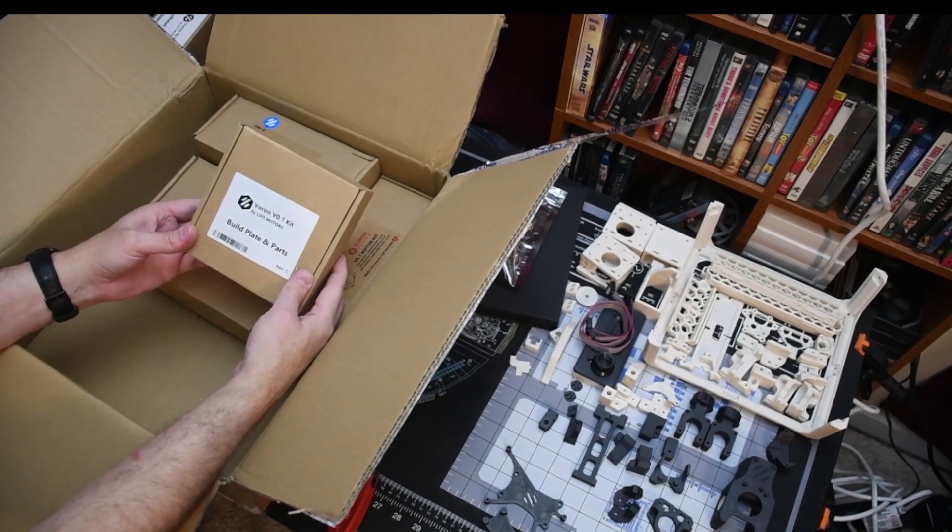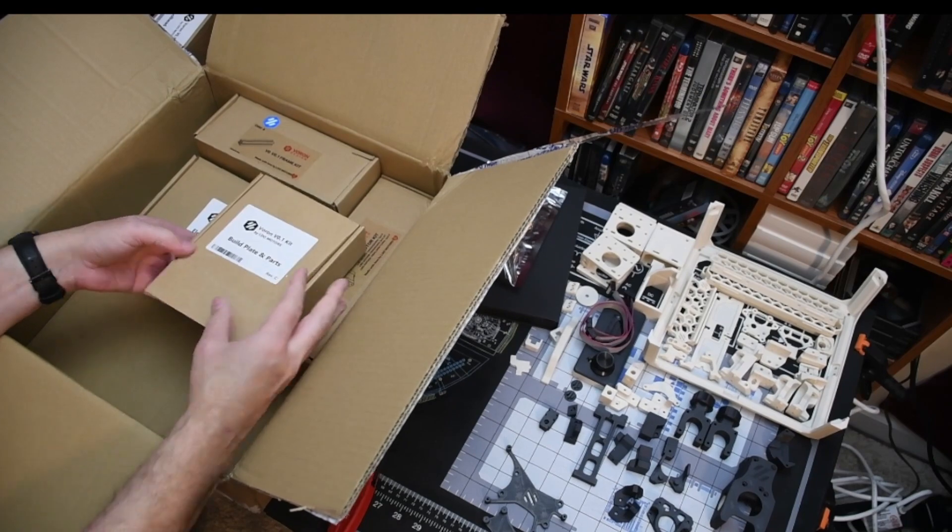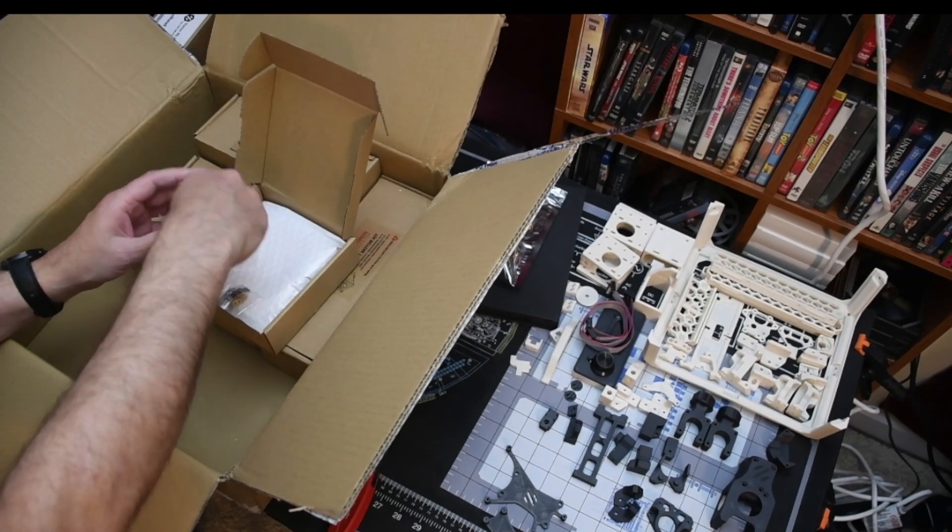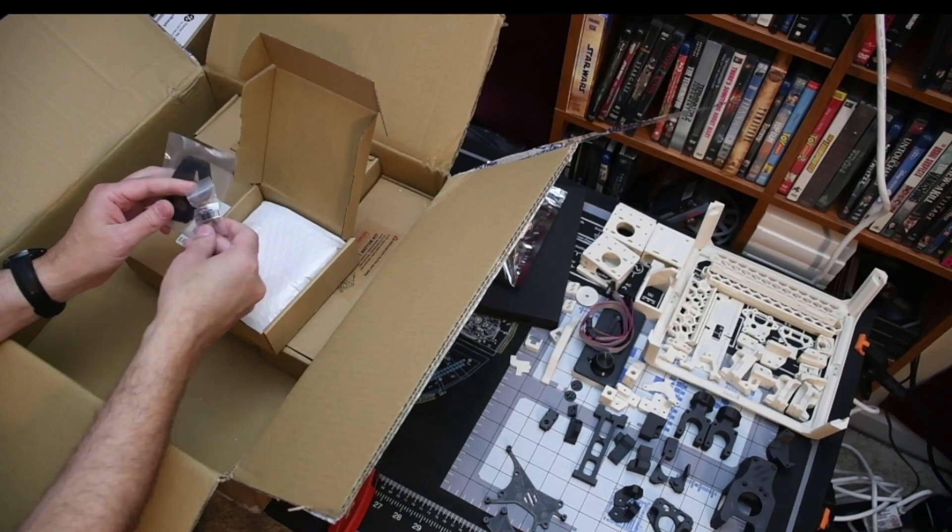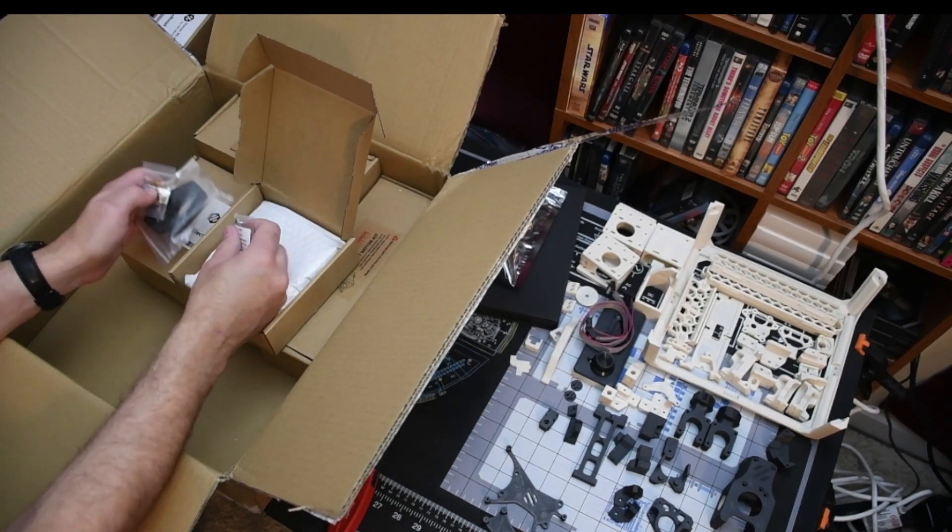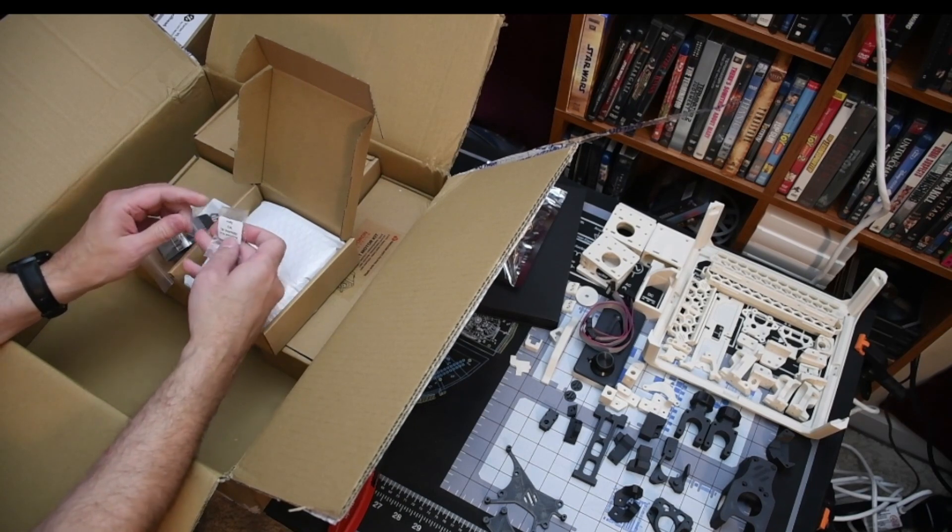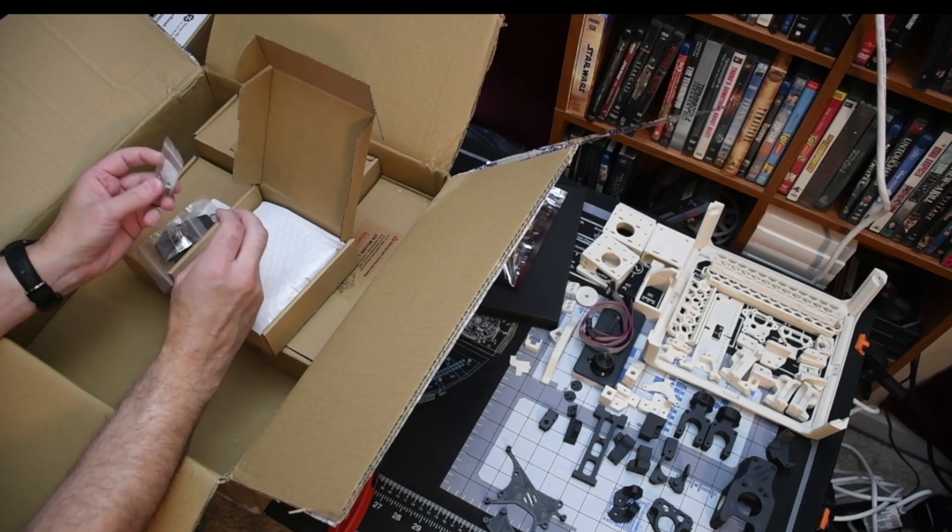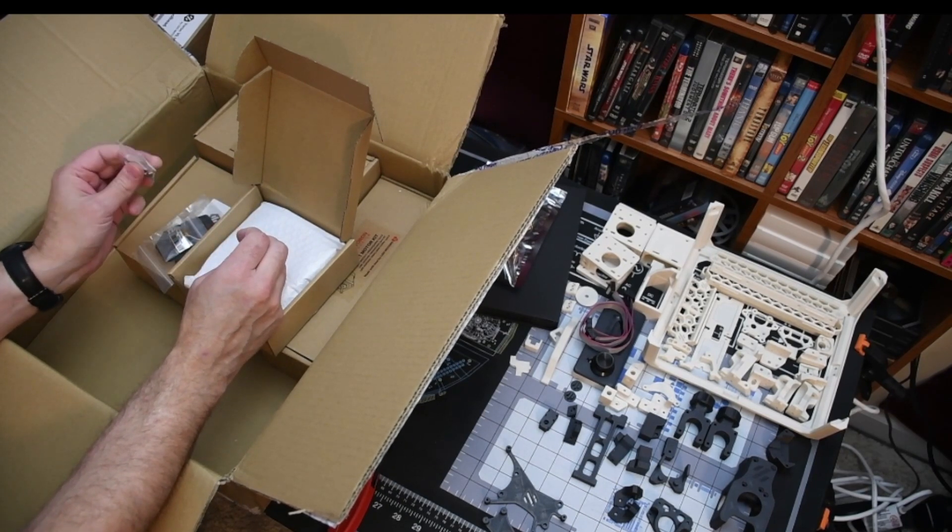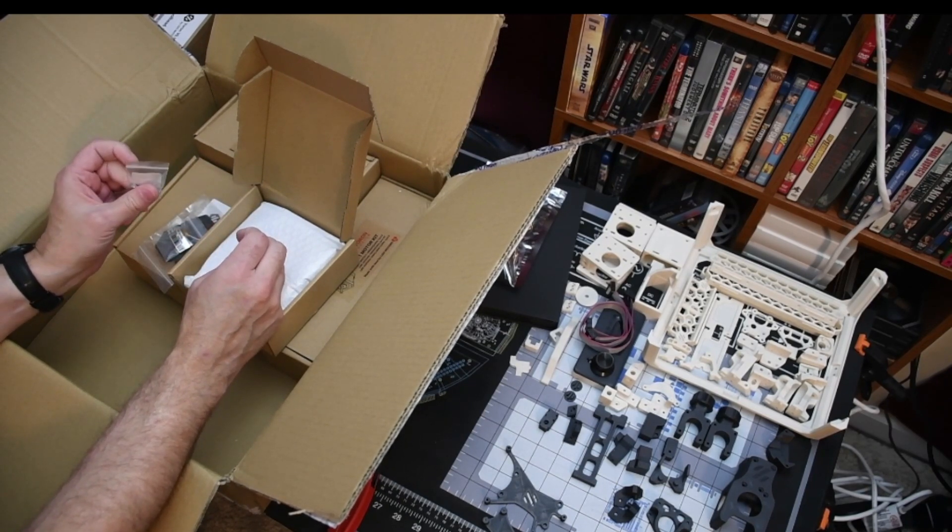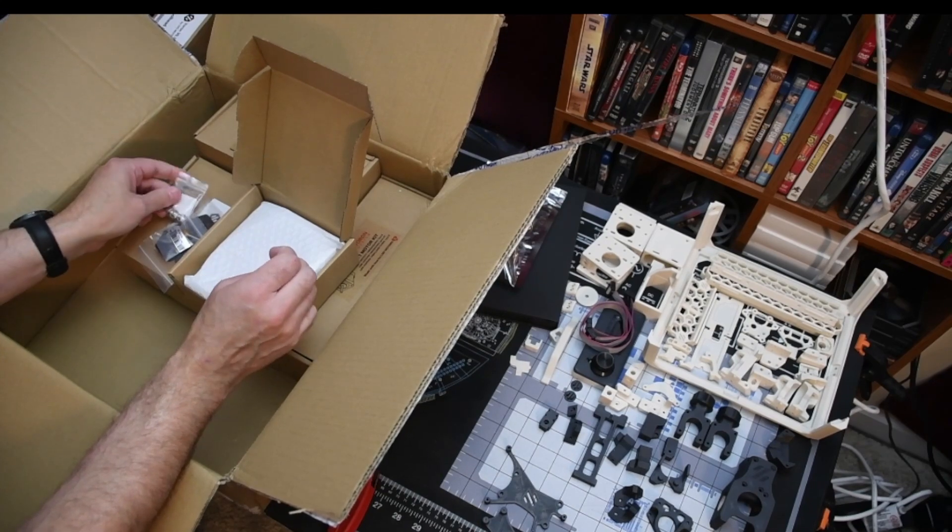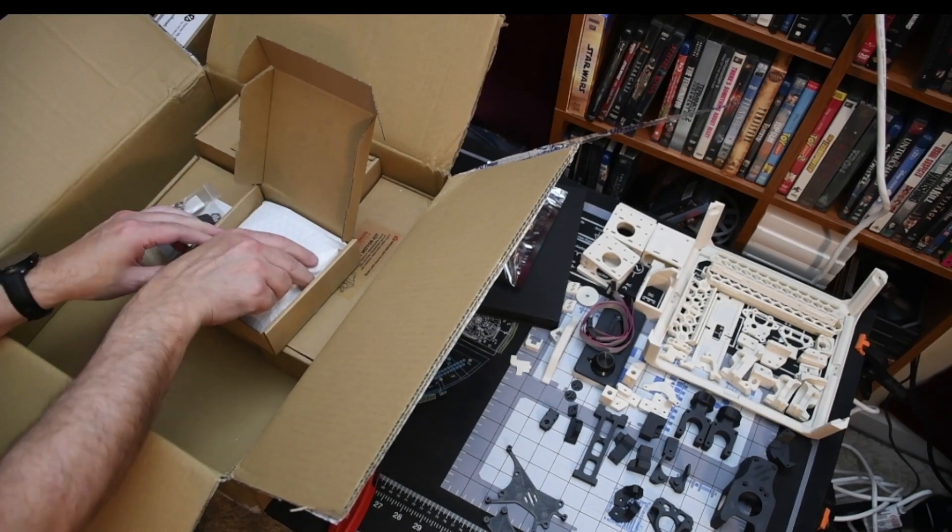Build plate and parts. There's your drag chain, your springs, and your knurled nuts. I did not print out the printable ones knowing that the LDO came with those.